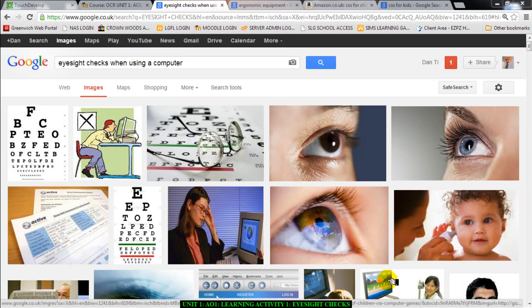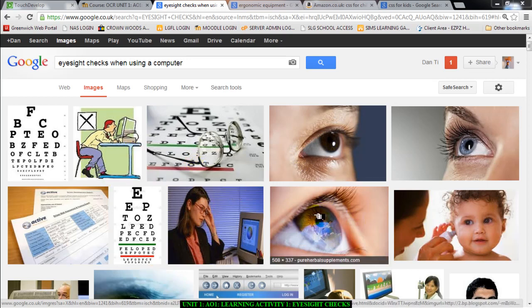I'm going to talk about eyesight checks. I have a few pictures here on the screen that relate to eyesight checks. Now, eyesight checks are actually a part of health and safety law in the UK.